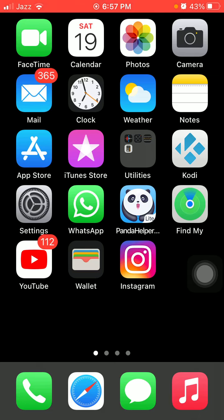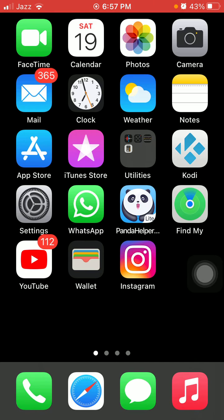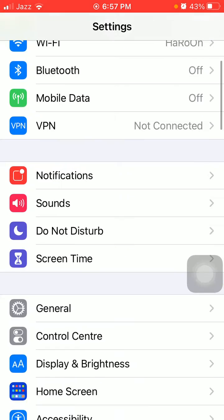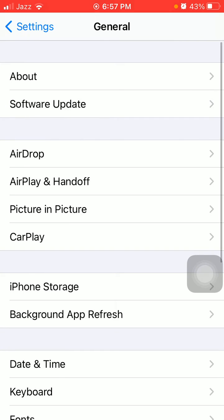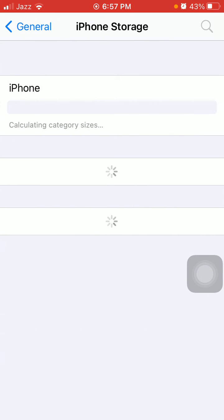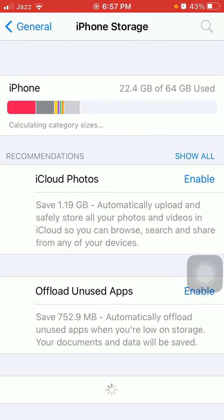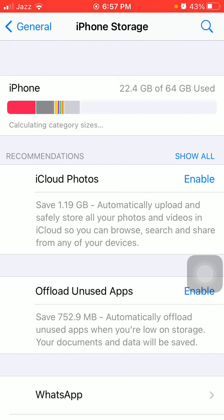After the force restart, we have to go to solution number five: check your iPhone storage. To check that, first open Settings, then tap General, and tap iPhone Storage. We have to make sure that the iPhone is not running out of space.